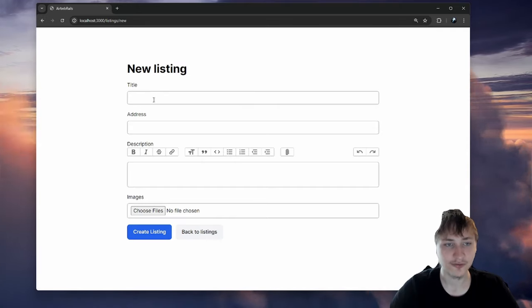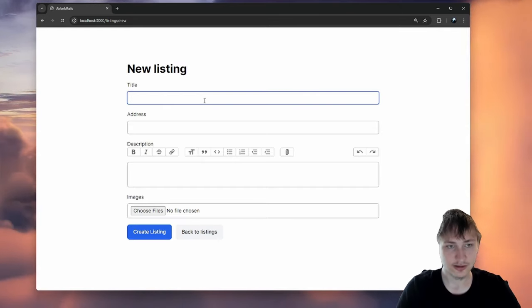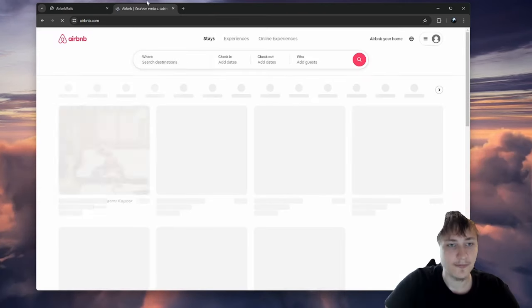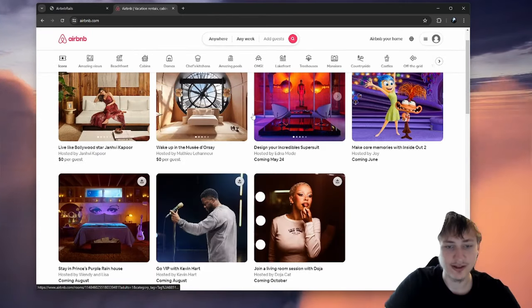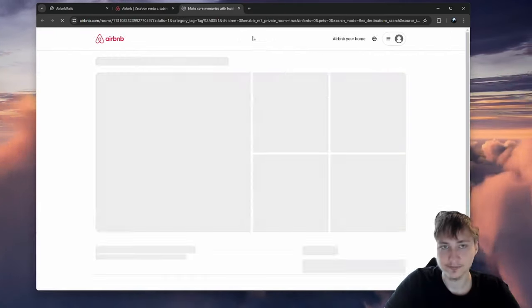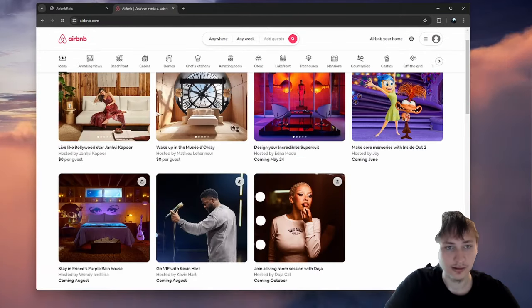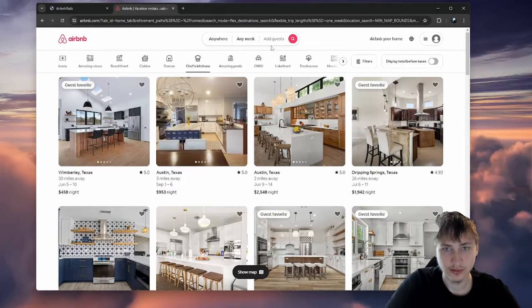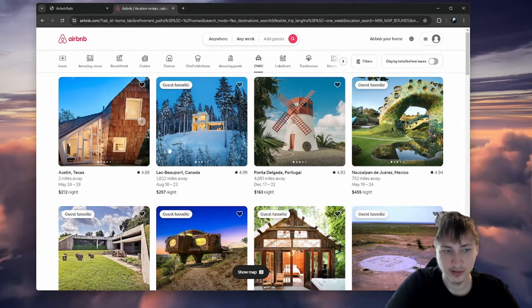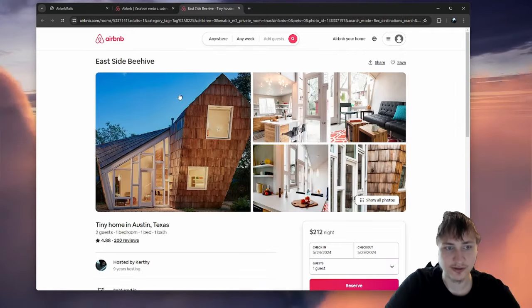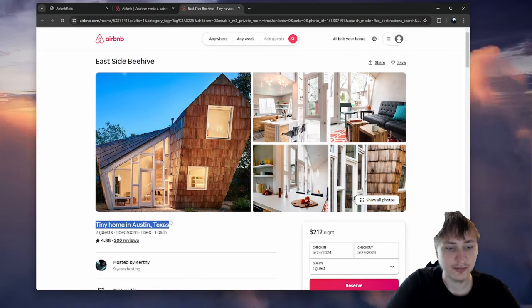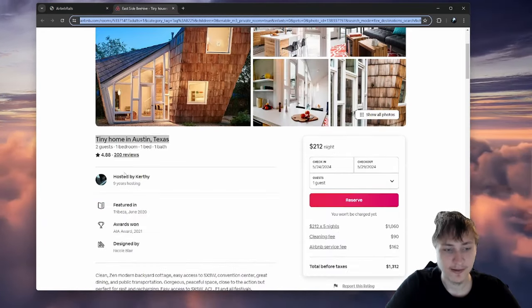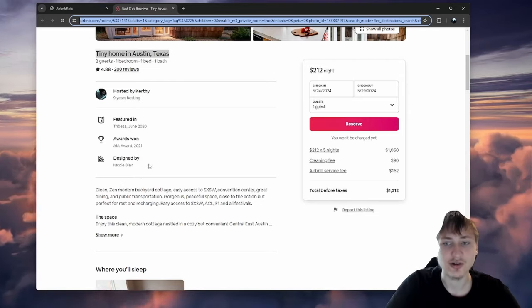Let's go ahead and create our first listing. I'm going to look at Airbnb to find one of their houses as a reference. There's one in Austin, Texas — a tiny home in Austin, Texas — so that would be our title.